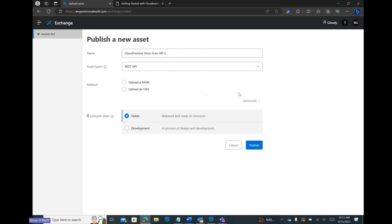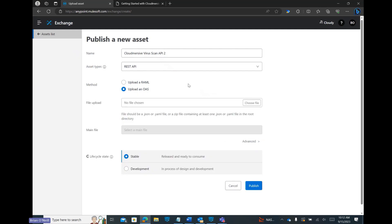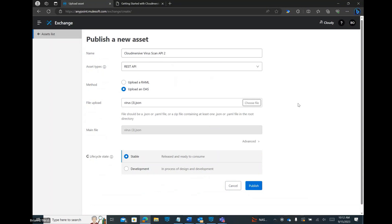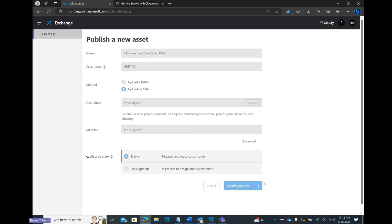Let's now select the uploaded OAS method. Once we do that, we'll have the option to select our OpenAPI specification from our downloads. Once our file is uploaded, the main file details will fill out automatically and we can keep stable selected next to Lifecycle State. We can now click Publish.